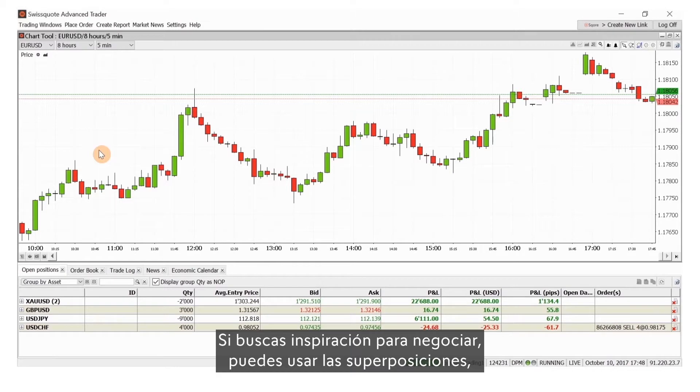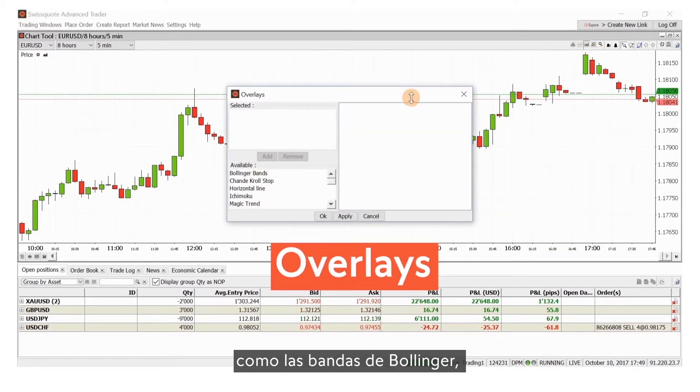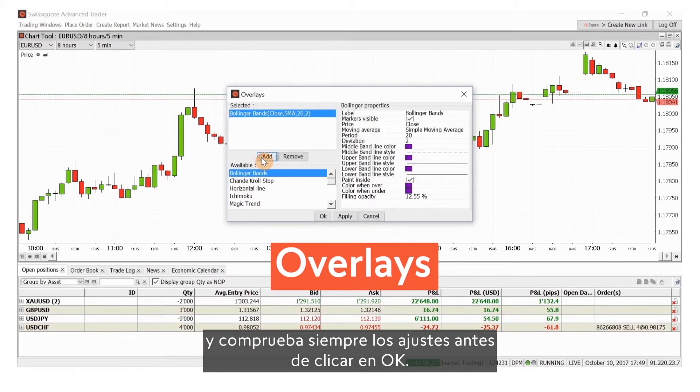For trading inspiration you might use overlays such as Bollinger Bands, always checking the settings before you click OK.